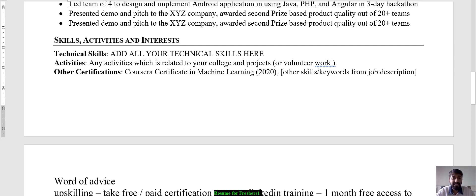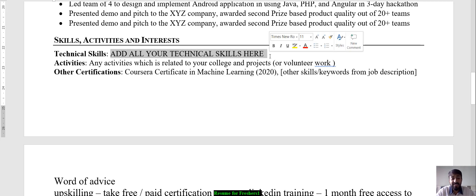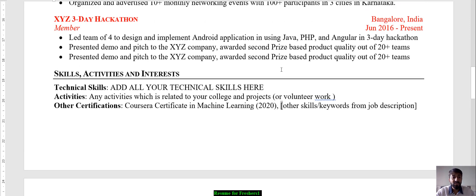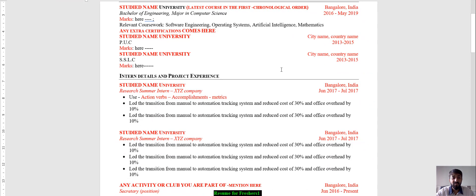The last section is skills, activities, and interests. For technical skills, mention core skills like Java, PHP, Angular. If you're a civil engineer, mention CAD skills, project management, or structural design skills. For mechanical engineers, mention MATLAB or AutoCAD. You can also include Six Sigma quality certifications. Any activities related to your college or projects go here too, along with certifications — like machine learning or Python — which act as keywords matching the job description.